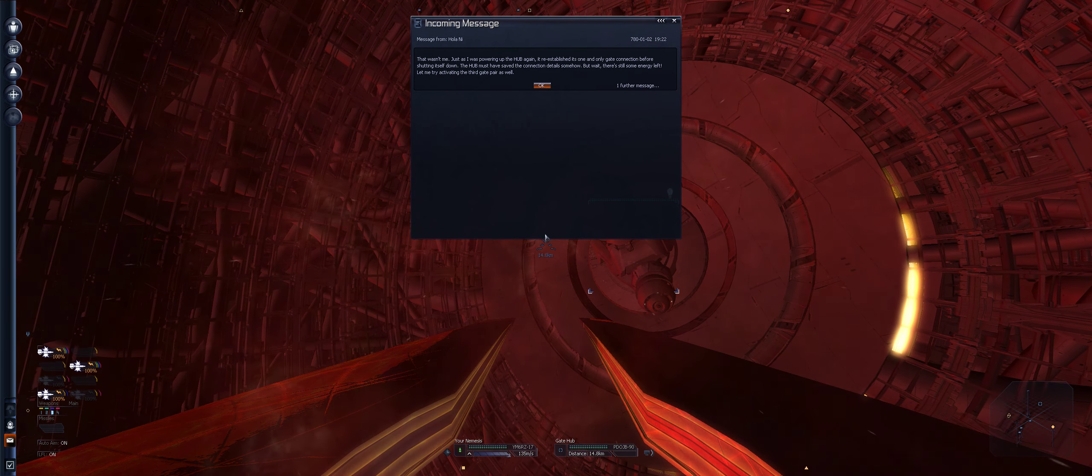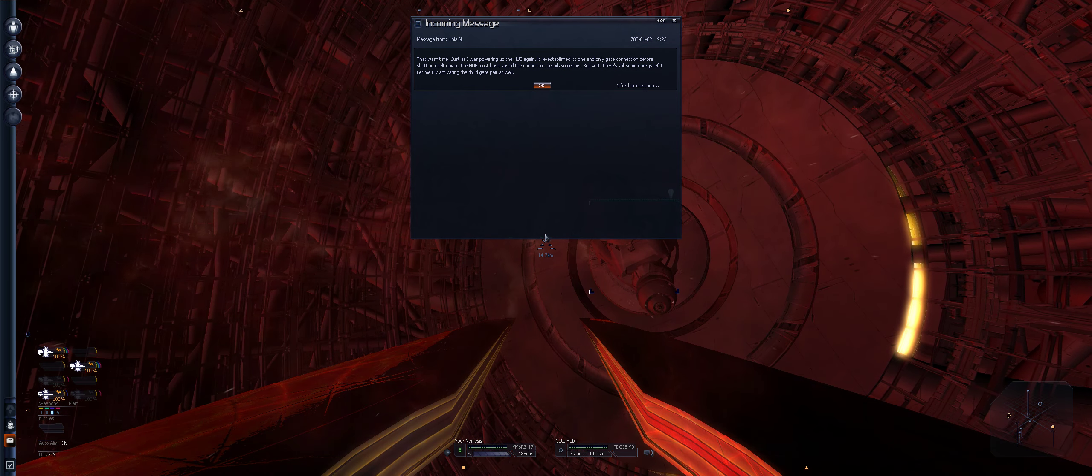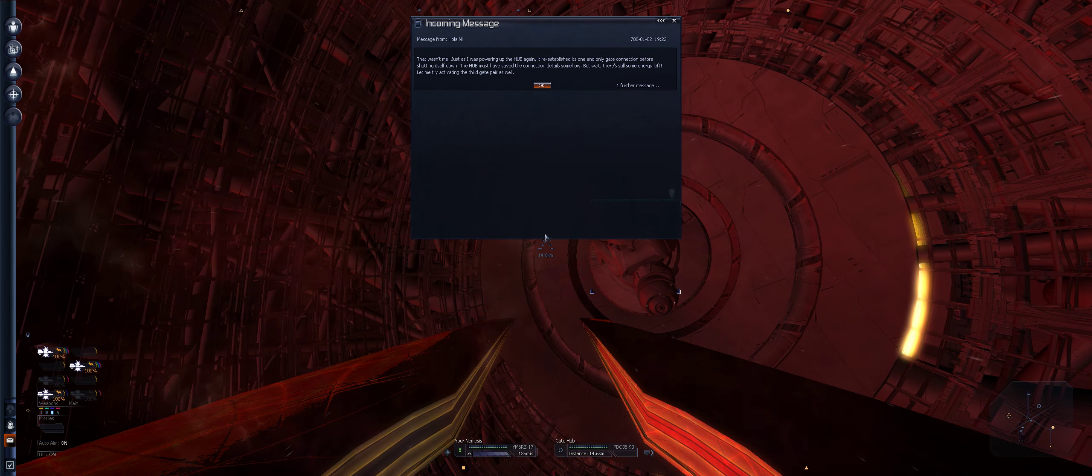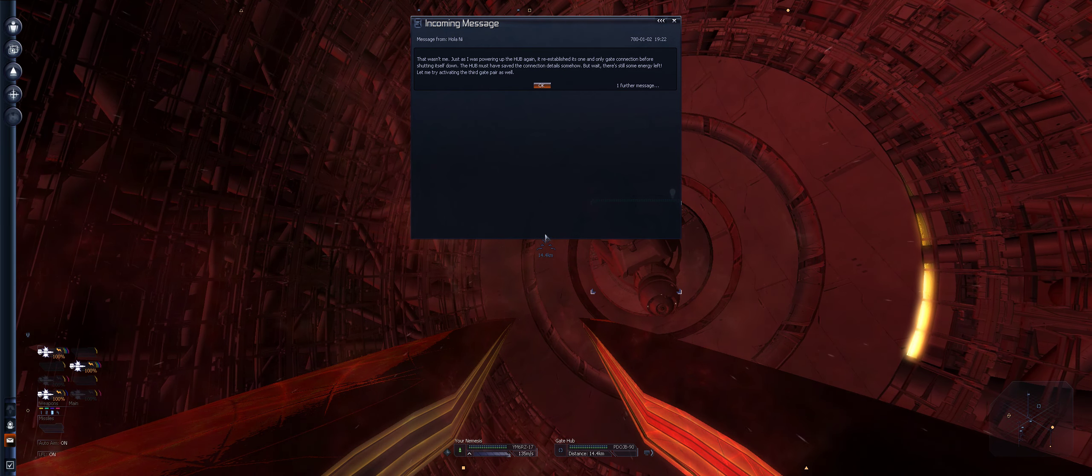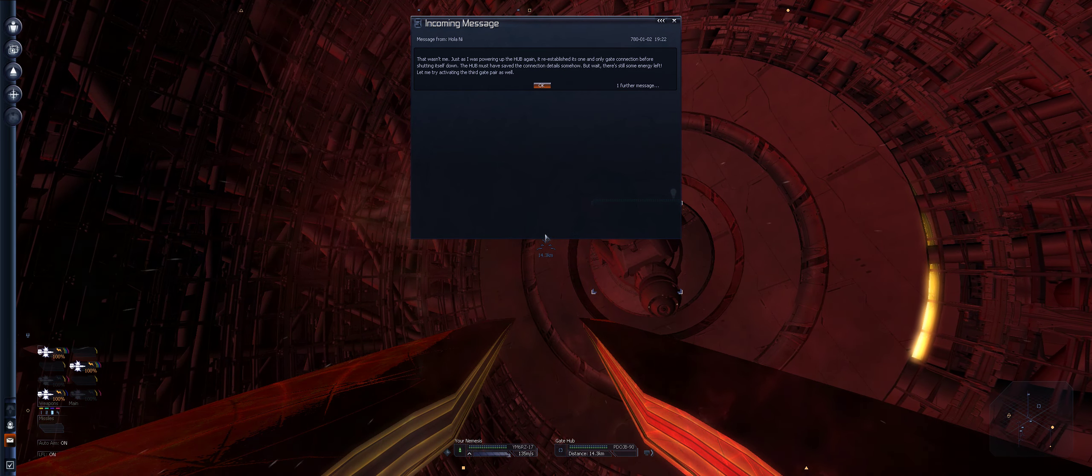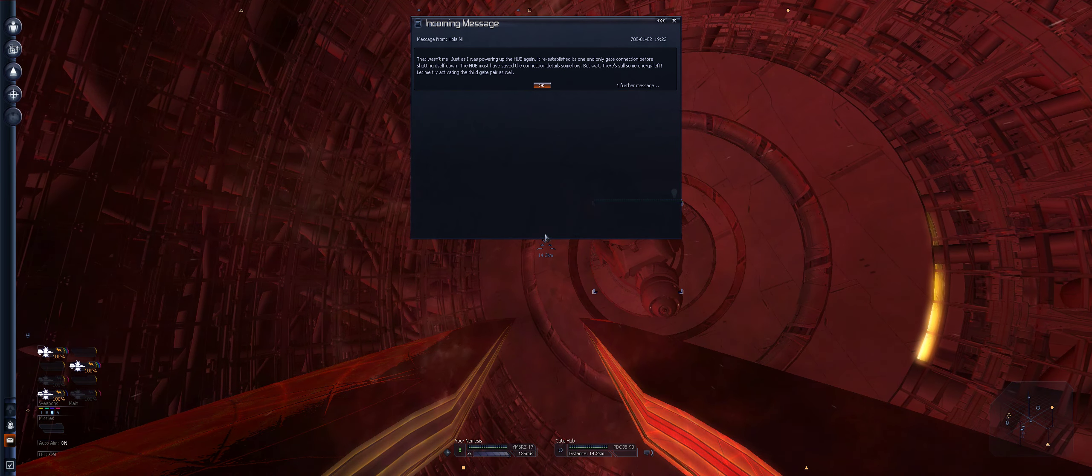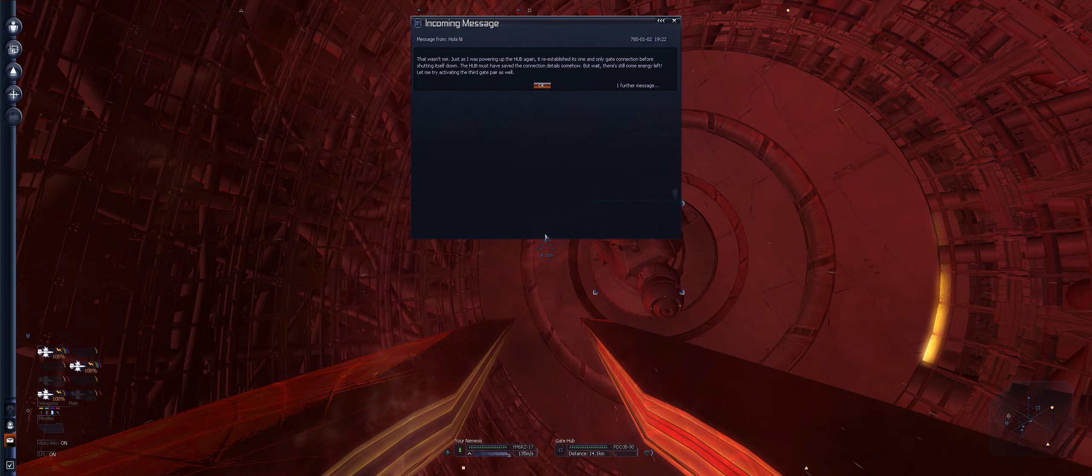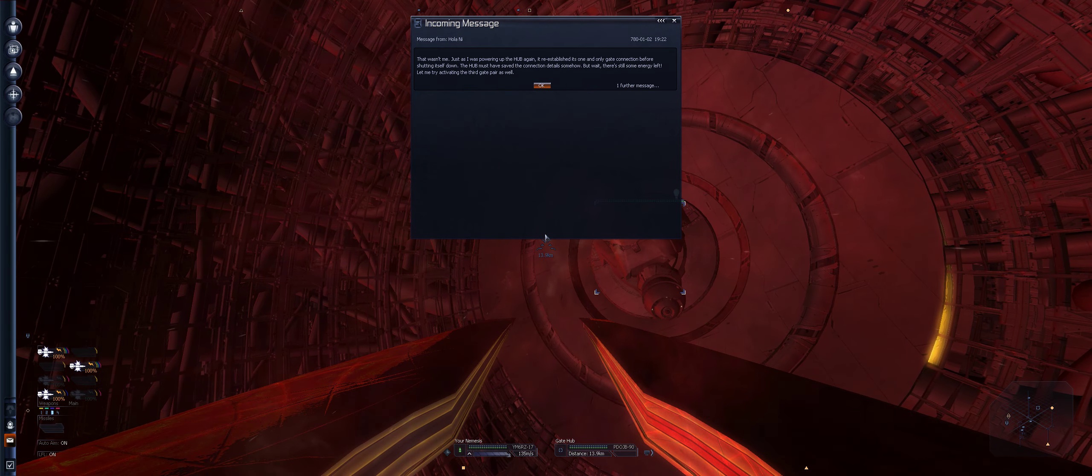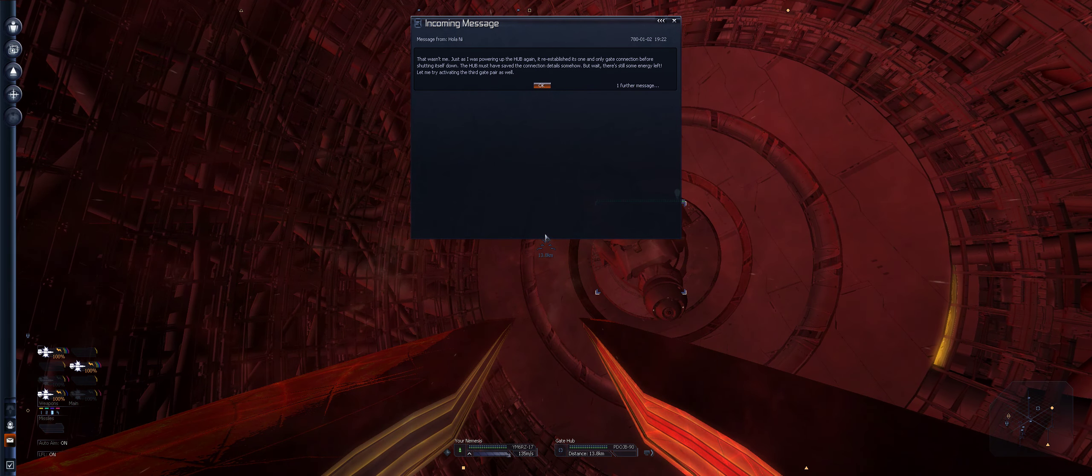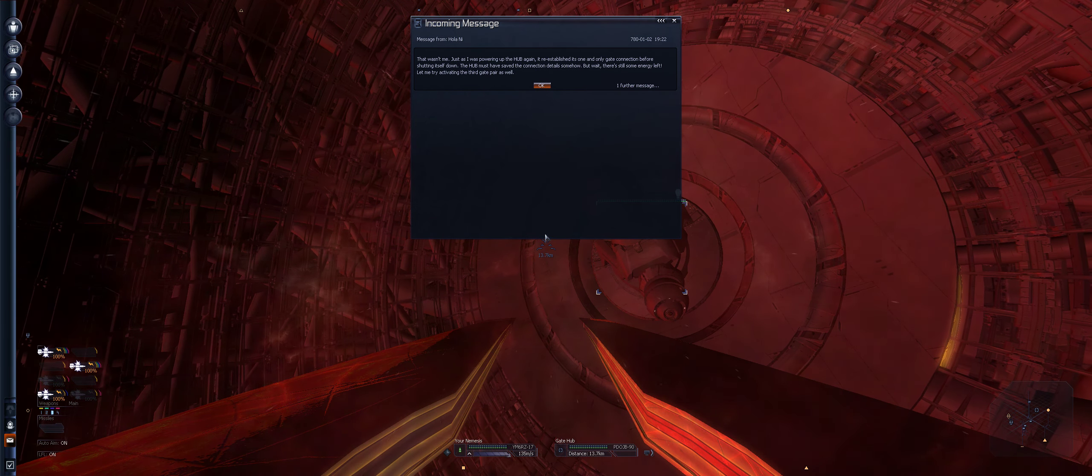Yeah, connect the hub as you suggest. I like the Borons. Go. Incoming message. Mission complete.